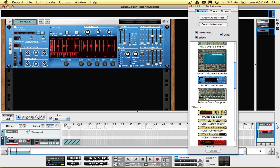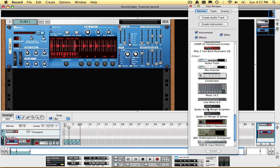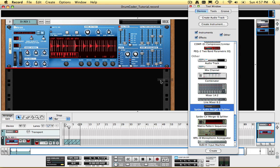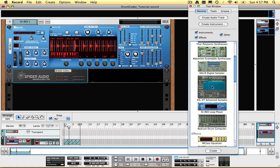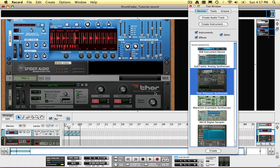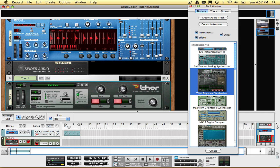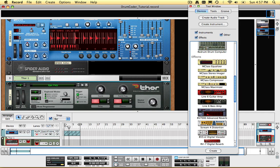Now I'm going to drag in a Spyder Audio Merger and Splitter, which I'll be using later. Next, I'll drag in a Thor Polysonic Synthesizer, and then the BV512 Digital Vocoder.